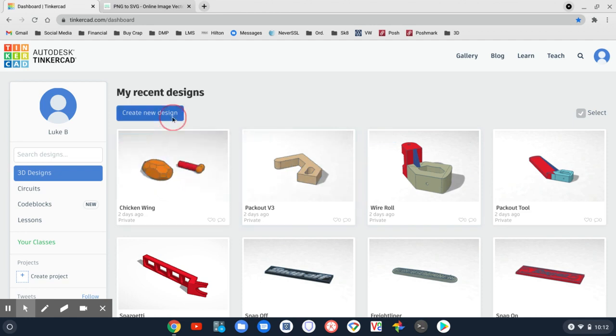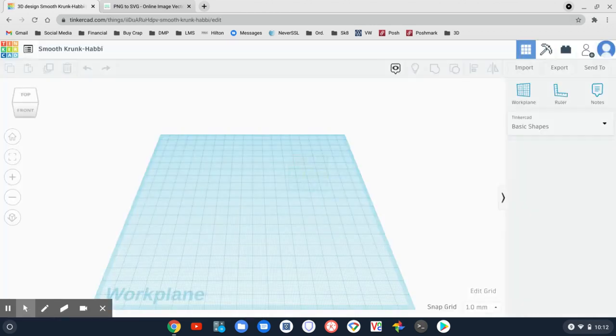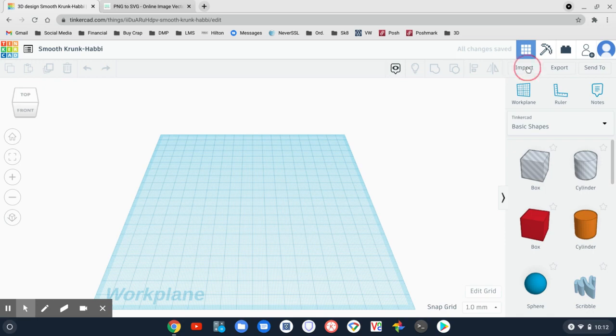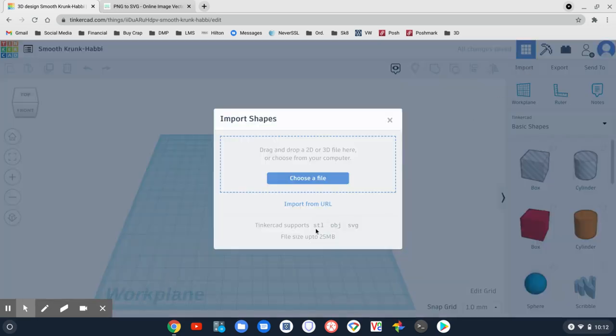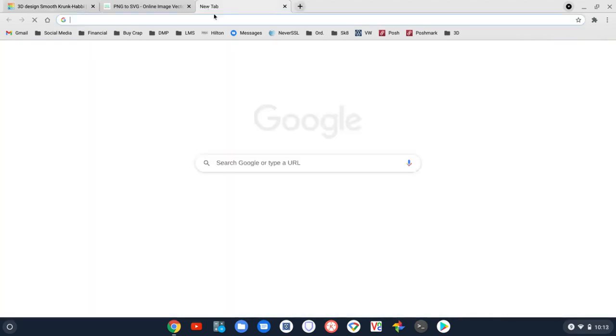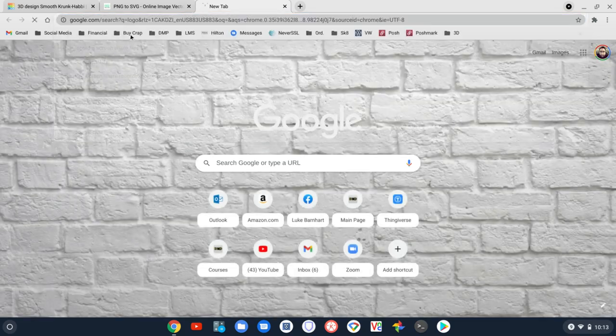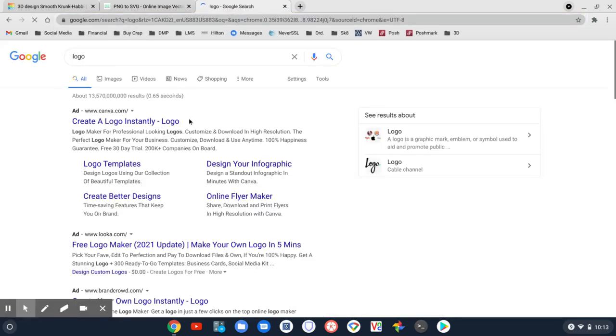So I want to create a new design in Tinkercad. In Tinkercad I can only import STL object and SVG files. So I need to go get an image, convert it to one of these formats, and import it. So let's go to Google and search for a logo.